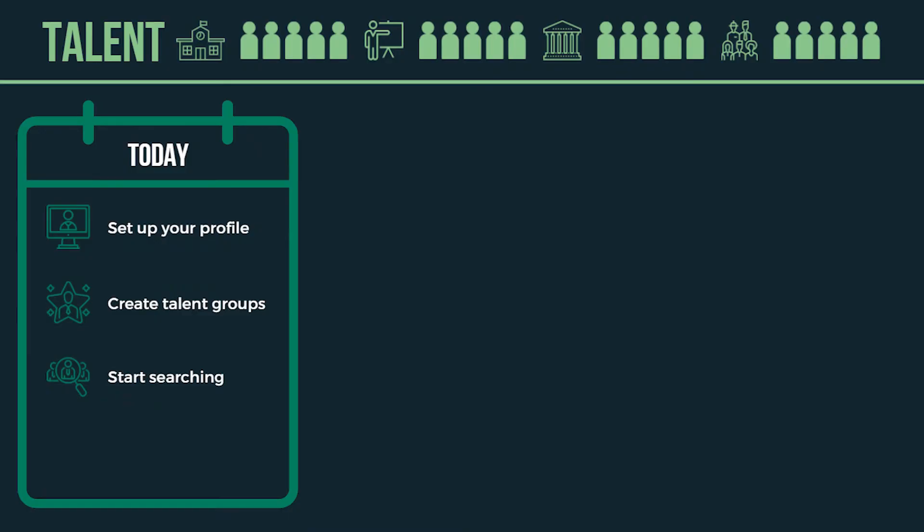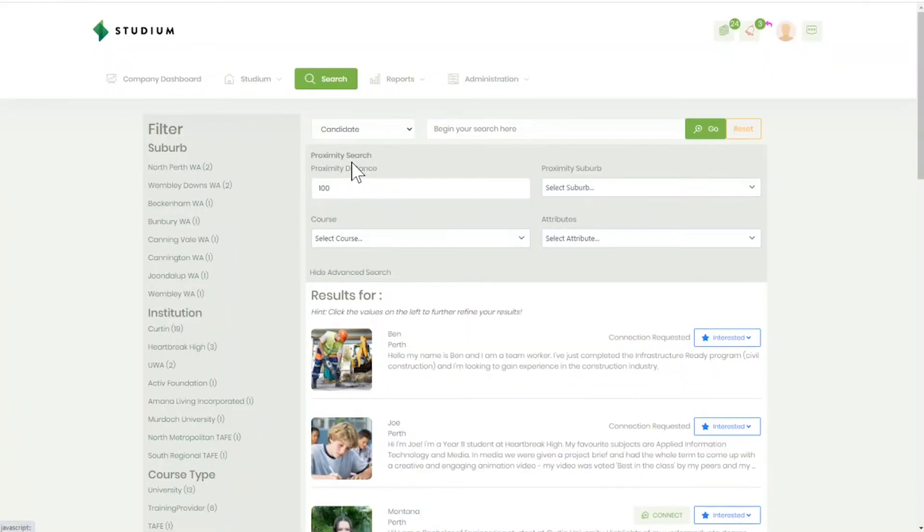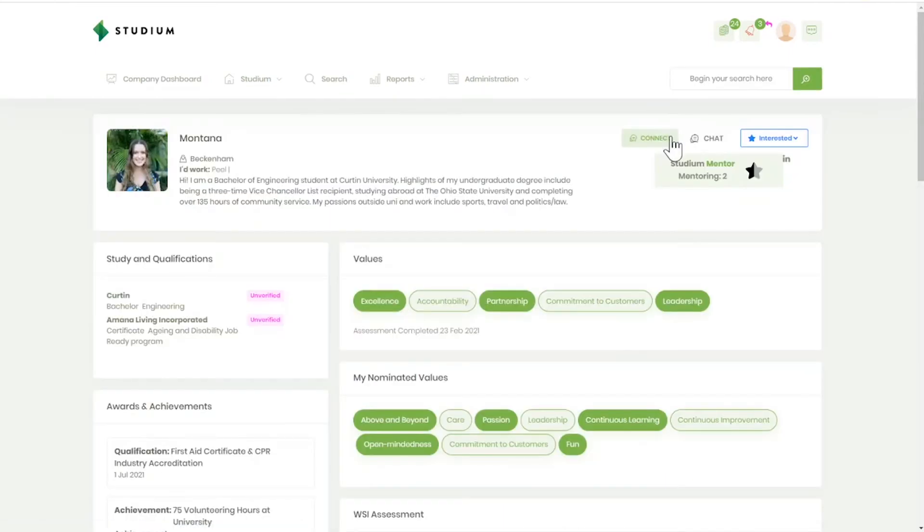Start searching. Type in keywords and use filters, including proximity search, to find relevant candidates. View a candidate's profile, add them to your talent group, and connect with them if you're interested.